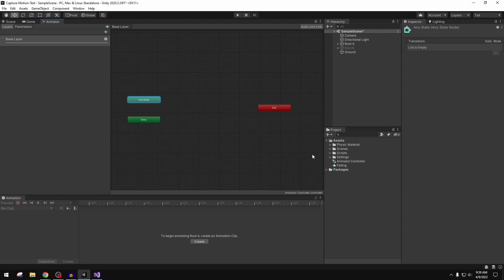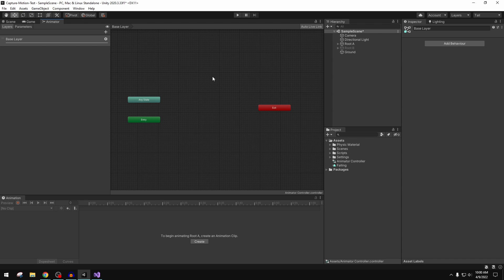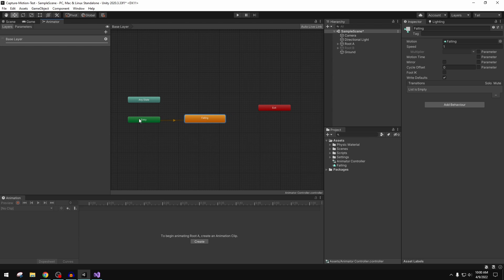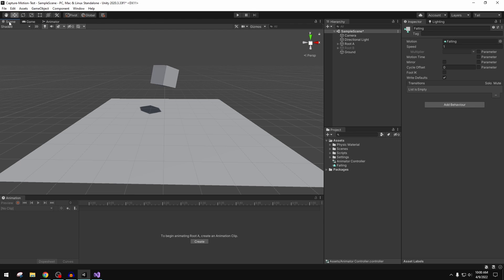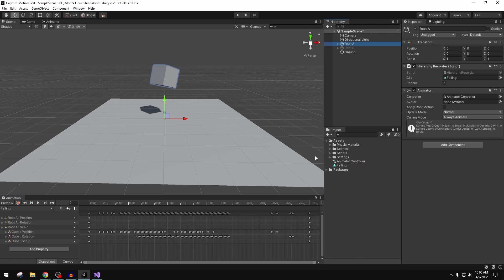But really all we want to do in here is just drag our animation clip in, and at the entry point it will automatically play this. We're not going to do any settings or anything. The animator now has our falling animation clip.